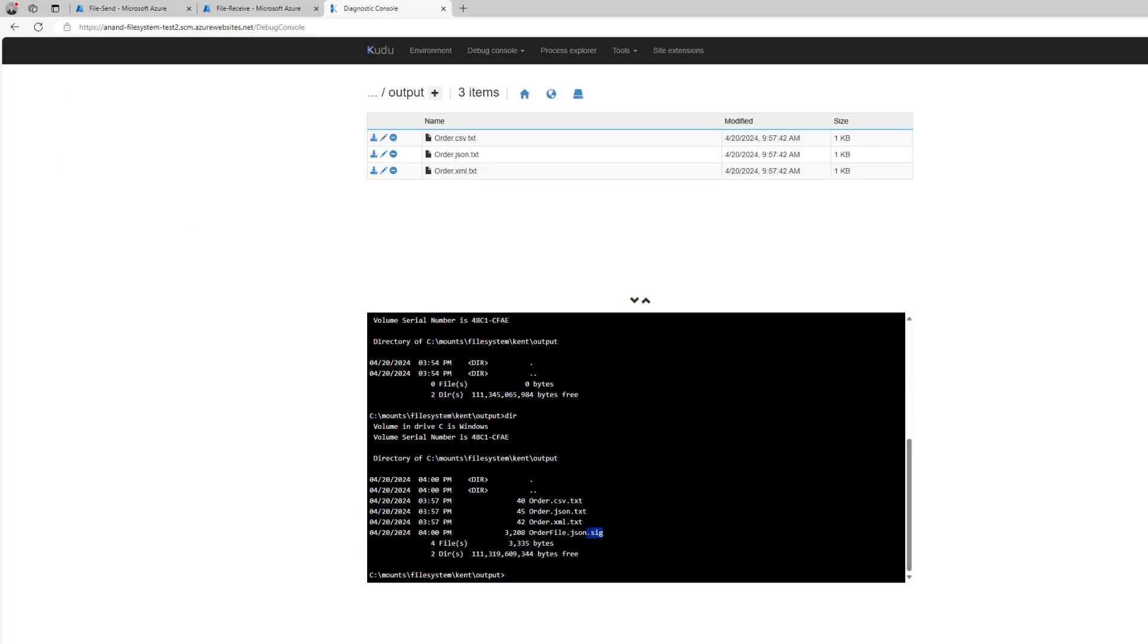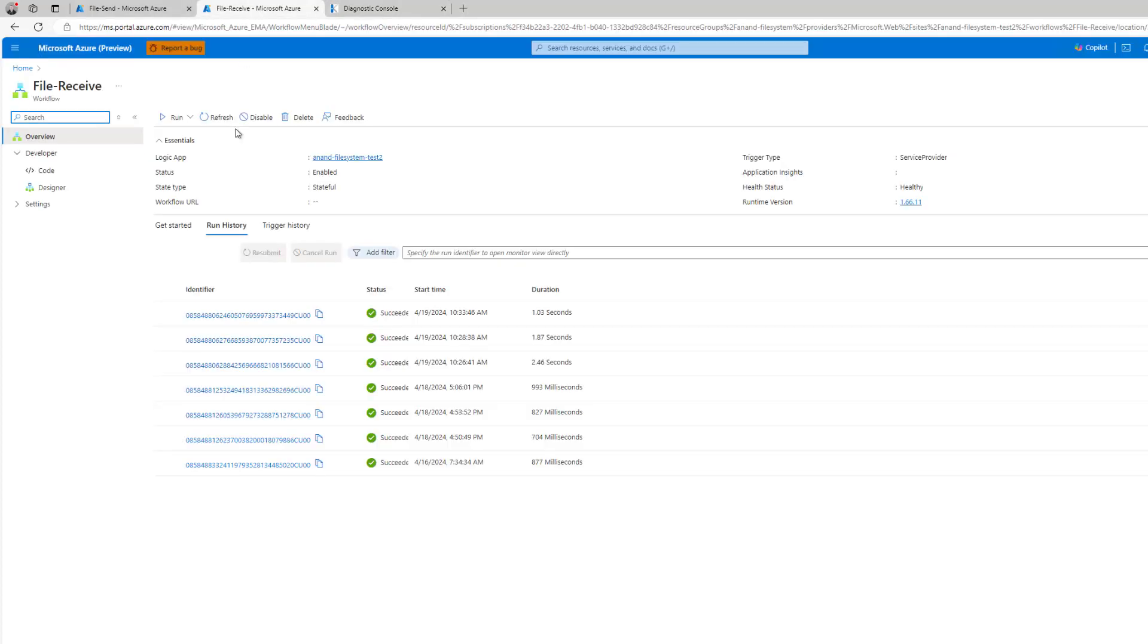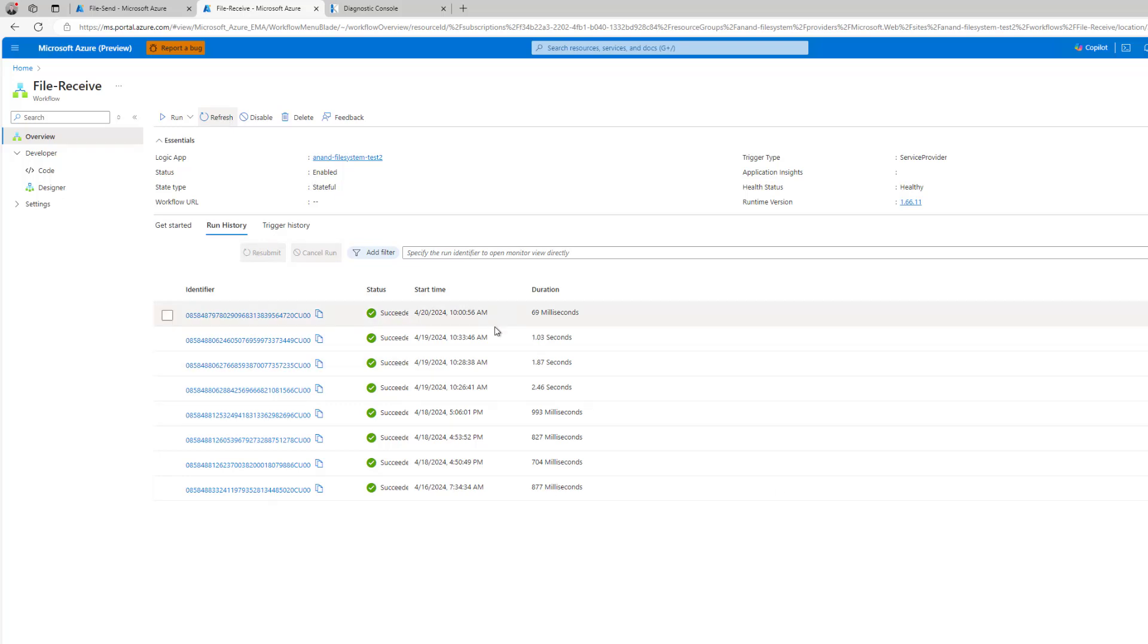And now if we head over to that output folder, we should see that we've got a dot sig file. So what this should result in is our workflow going to pick this file up and that workflow executing. So if we head over here, we might have to wait because there is some... okay, it did run.